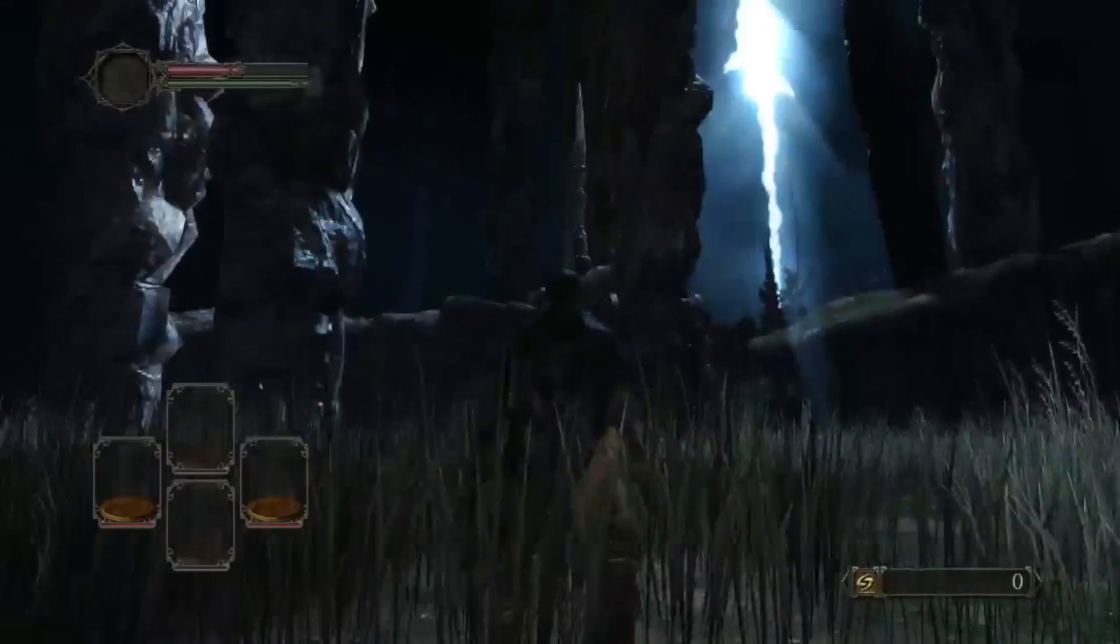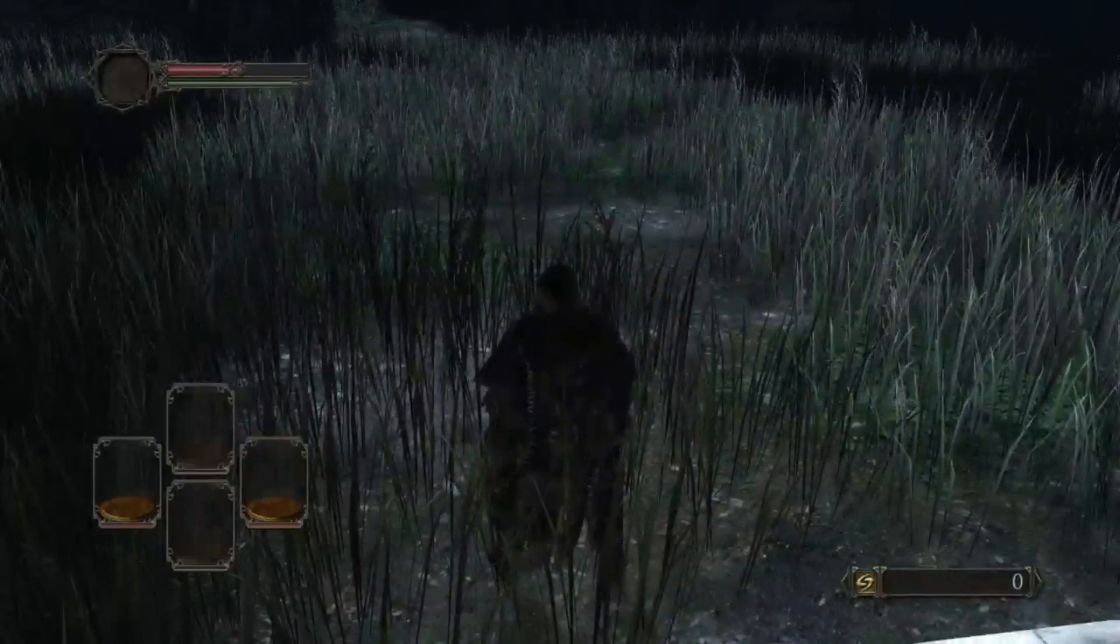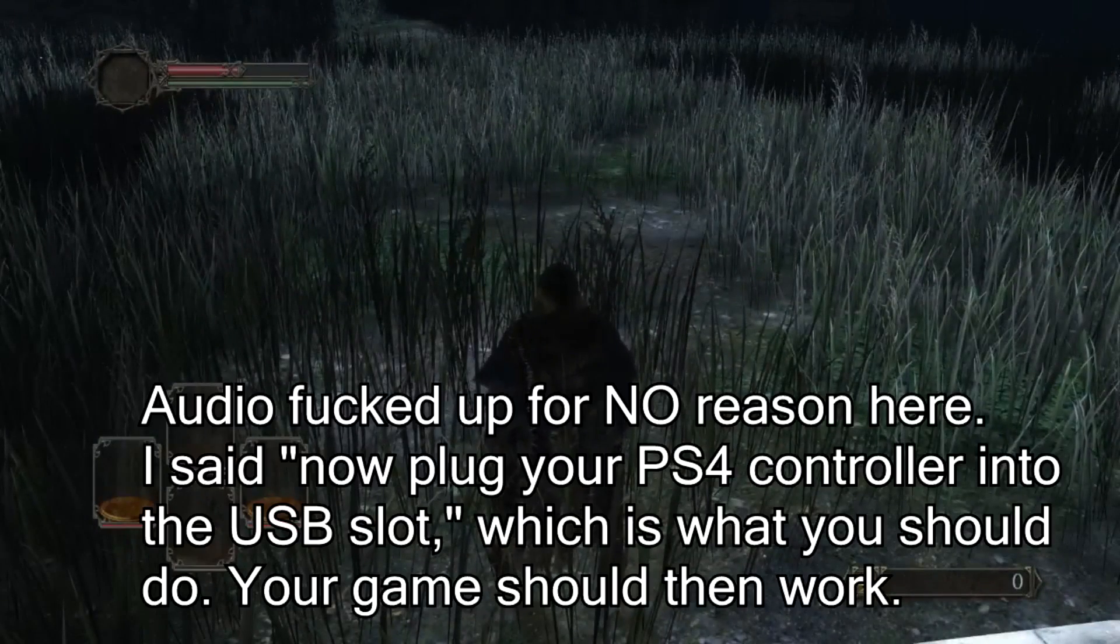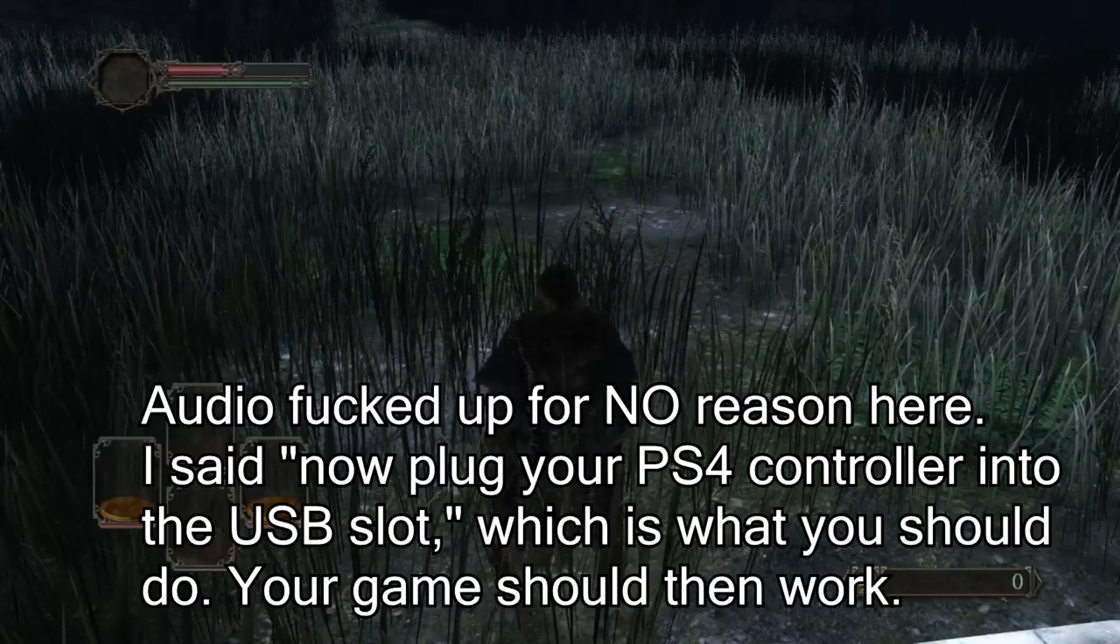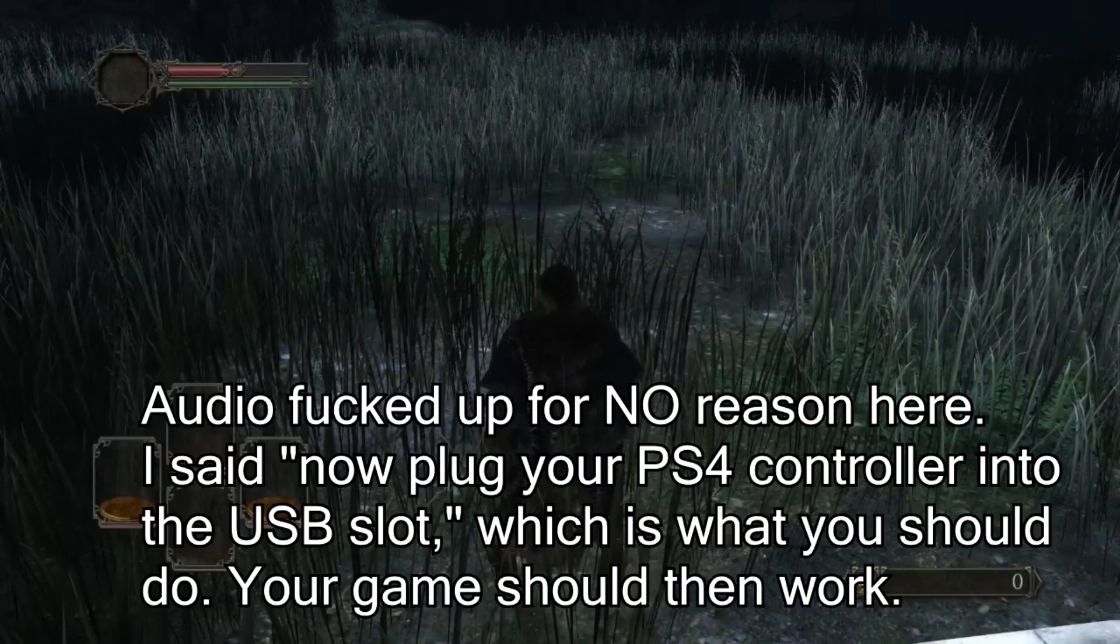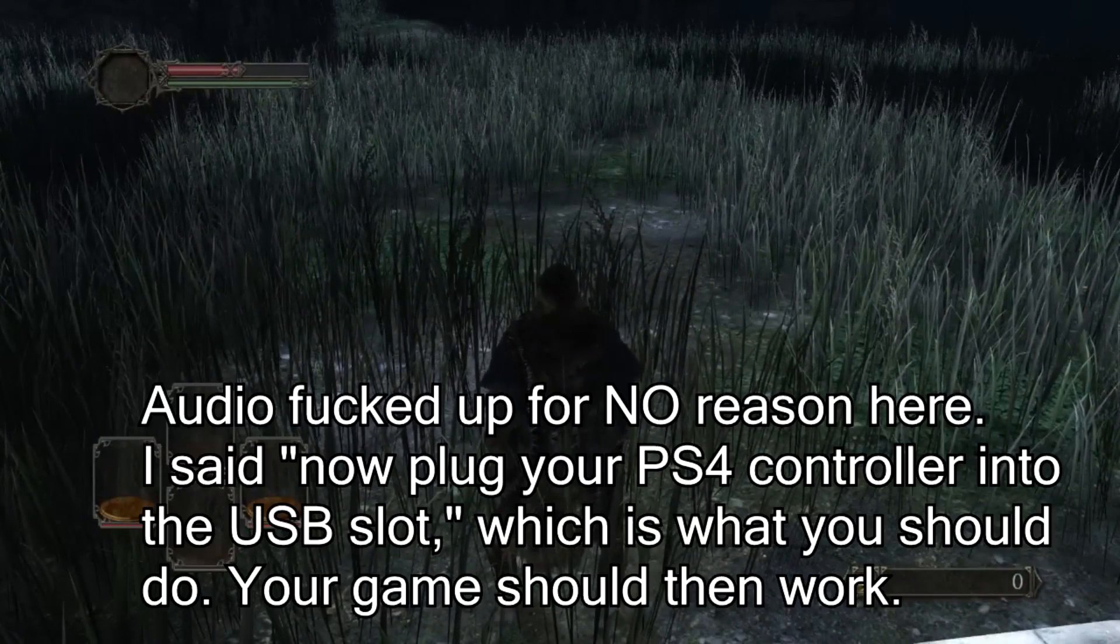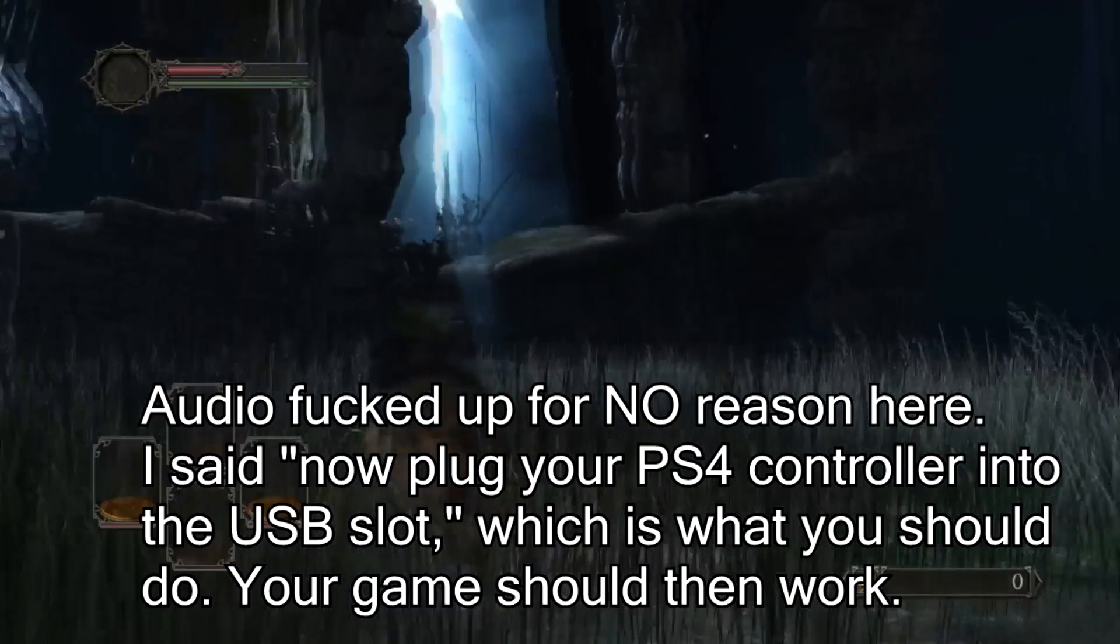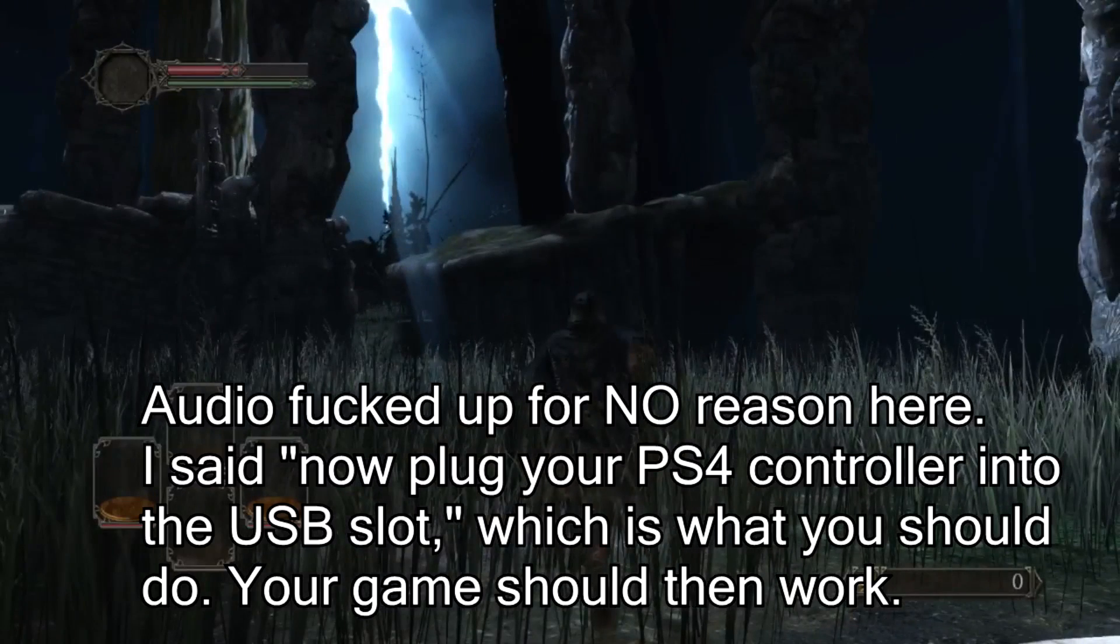I bet you thought that was going to be it. Okay, now plug in your PS4 controller into the USB slot. You should hear a few sounds and voila, you're good to go.